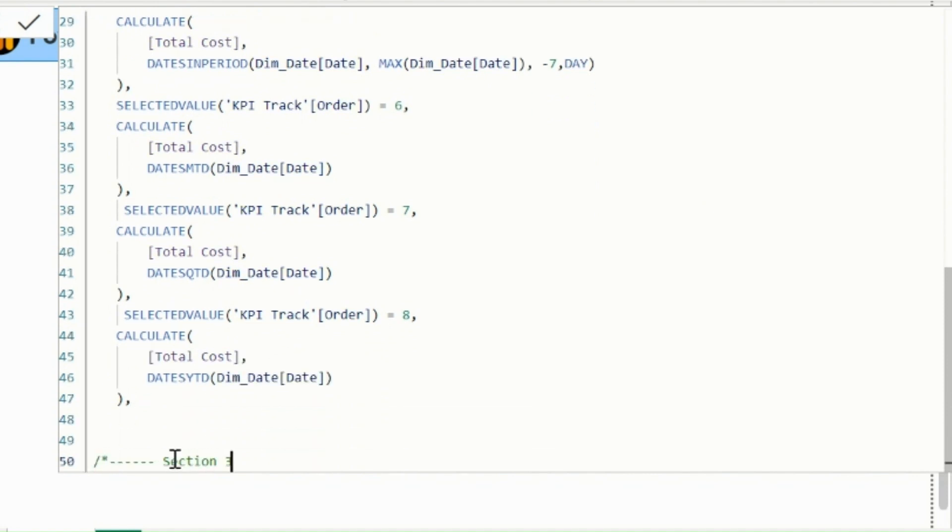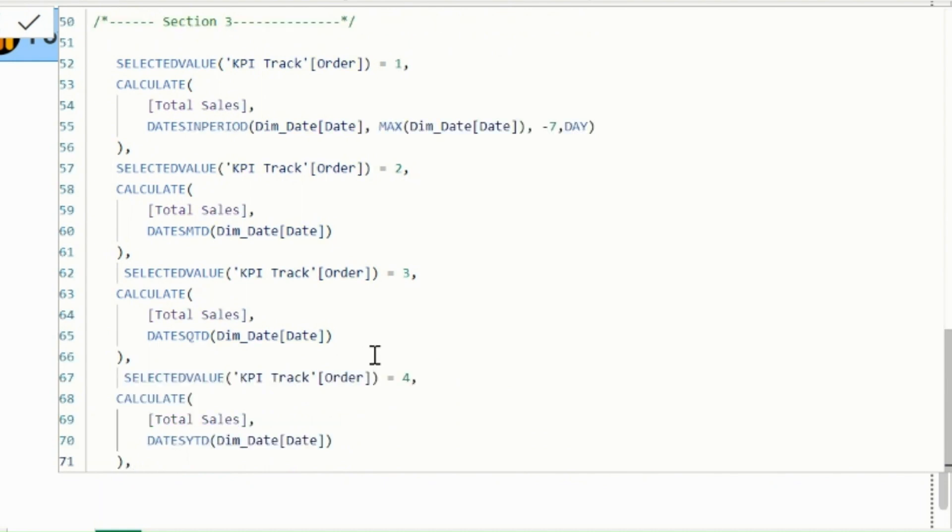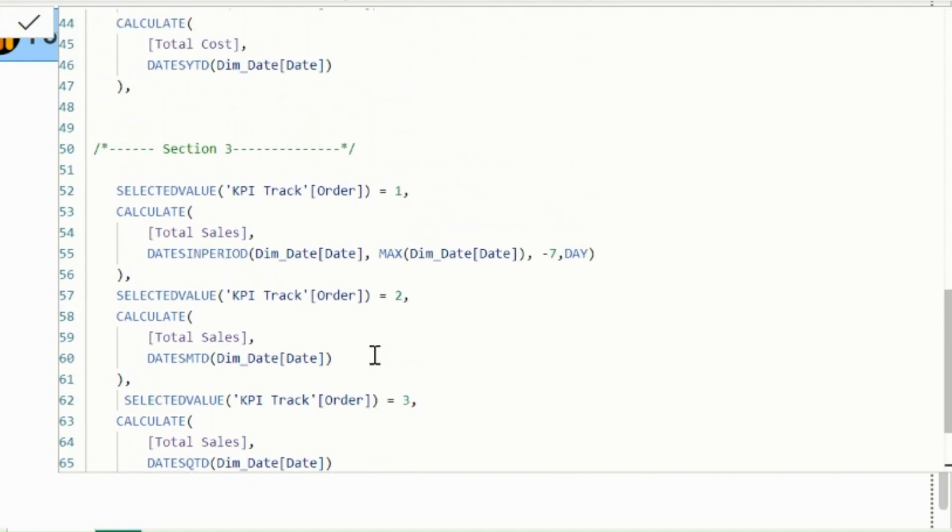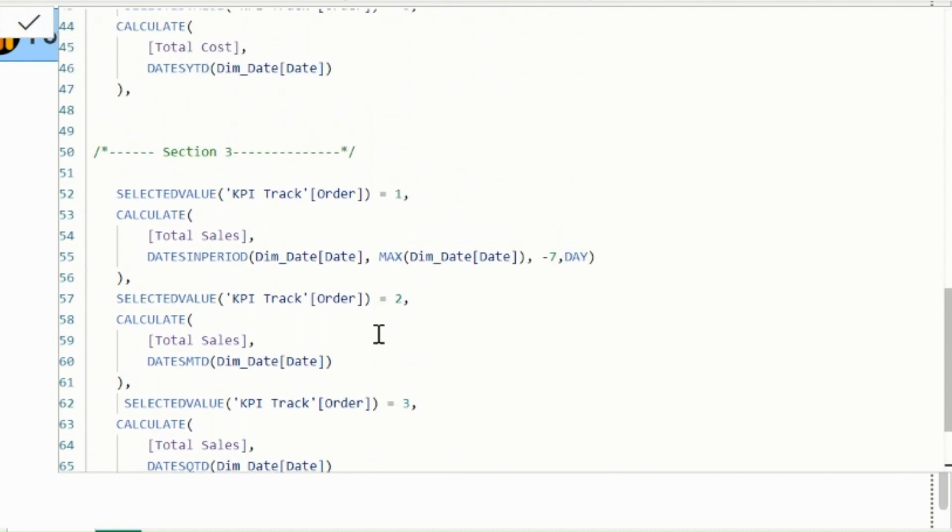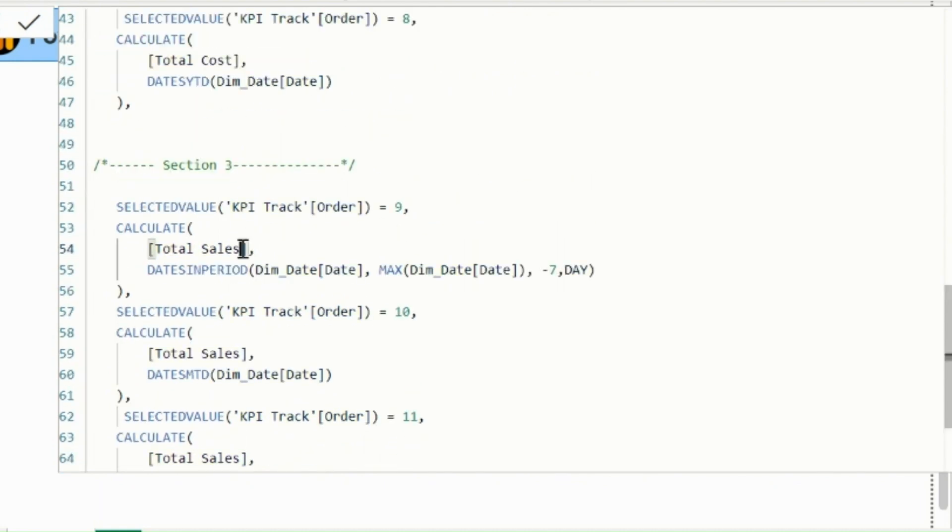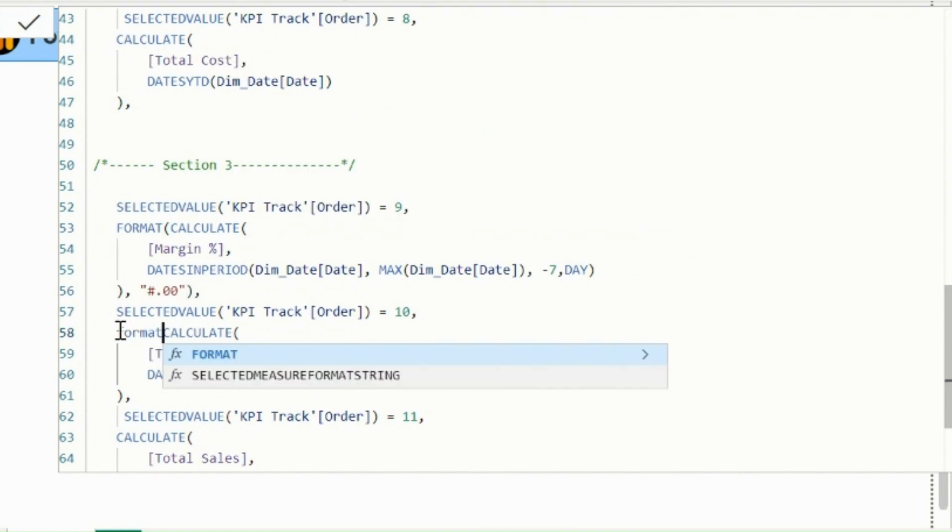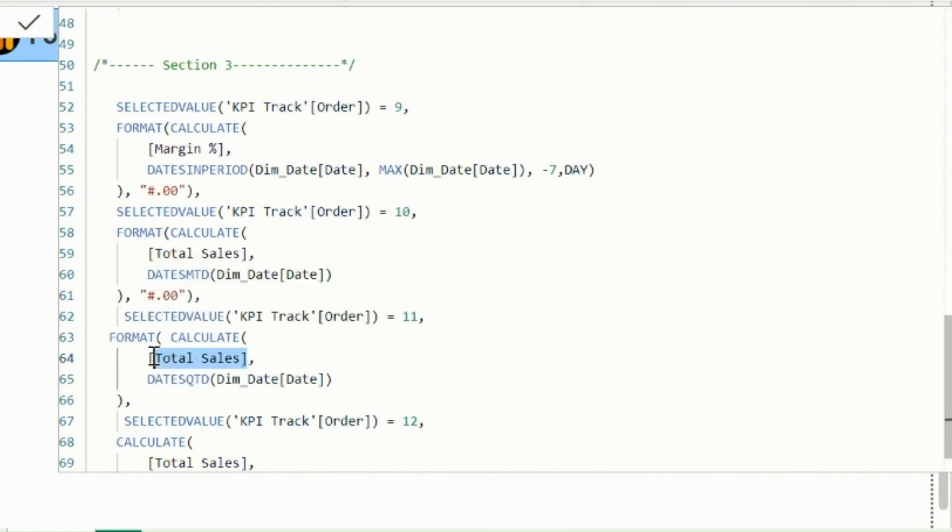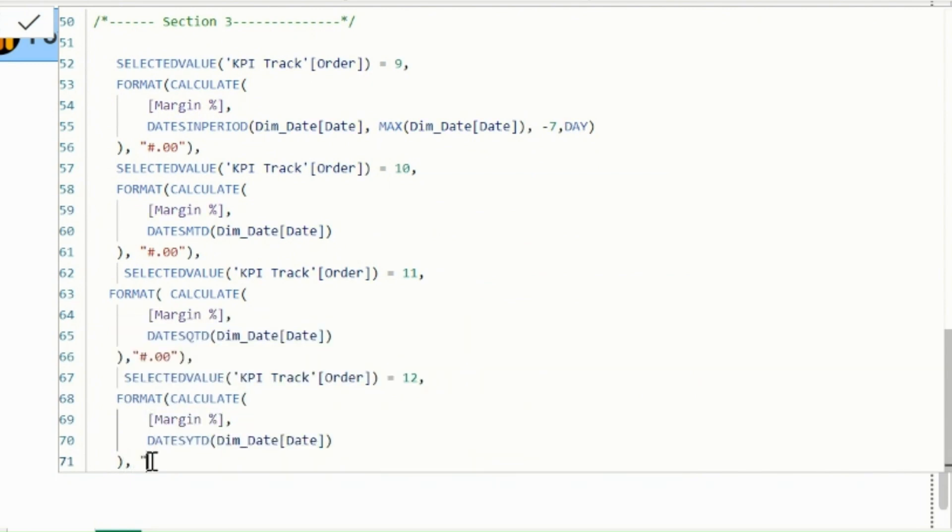The third and the last section is for our third KPI, which is margin percentage. Here, I will do the changes same way, but the important thing will be to also change the format string type, because this is a percentage measure, and I need to show this in percentage format.